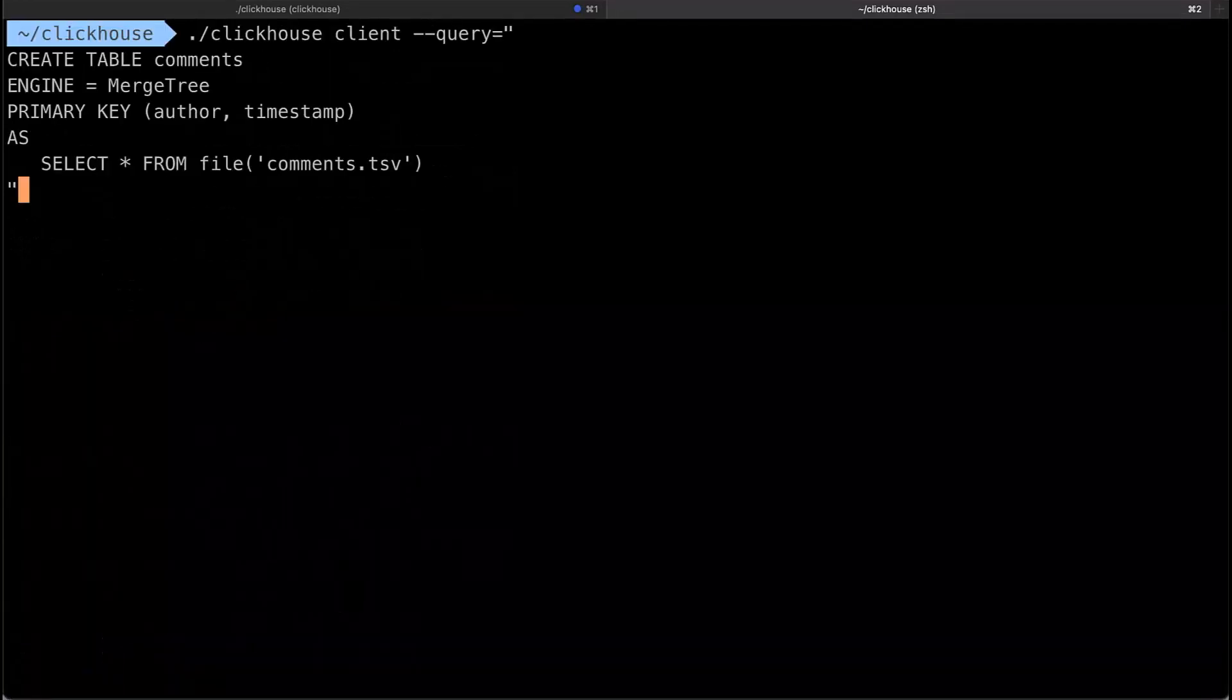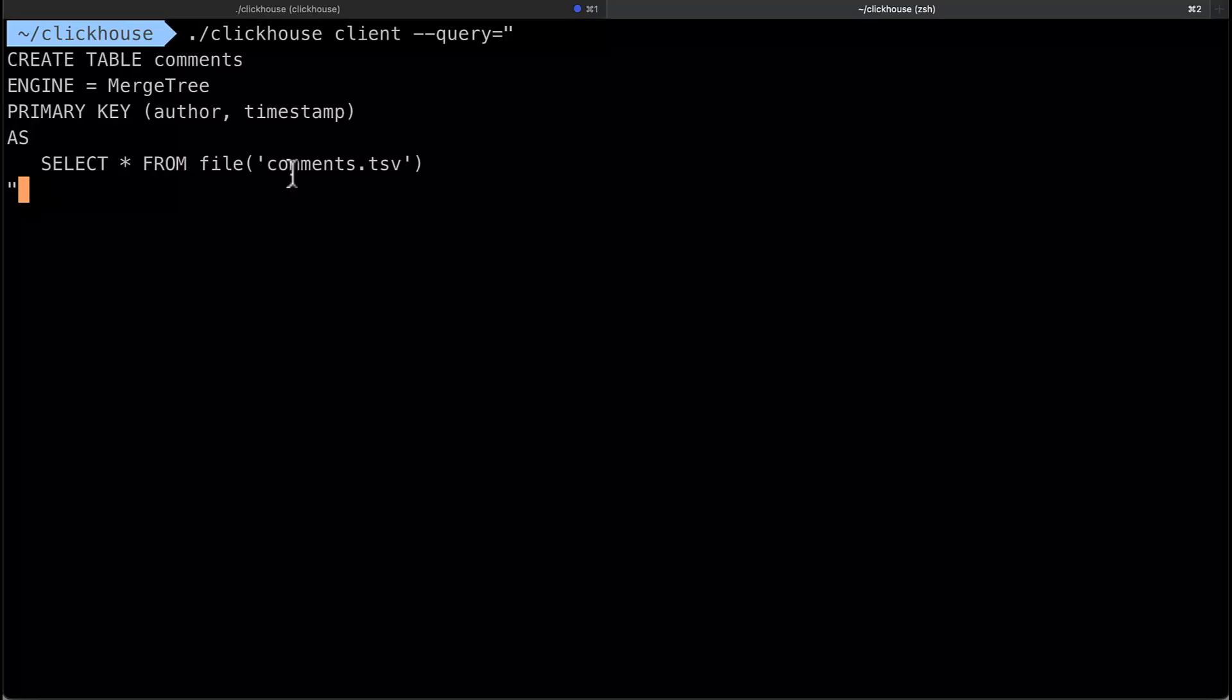The other thing I want to point out with the table function is that it's inferring the column names and the data types of each column and what it does is it processes thousands of rows to figure out what those data types should be. You can take advantage of that.